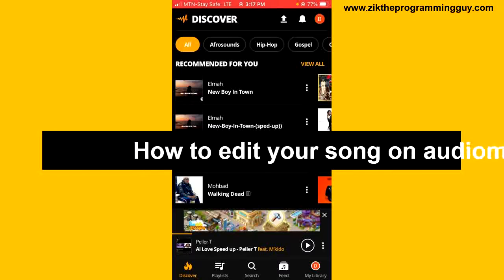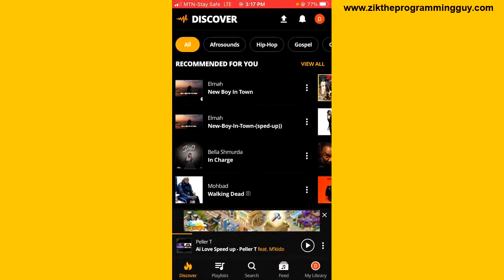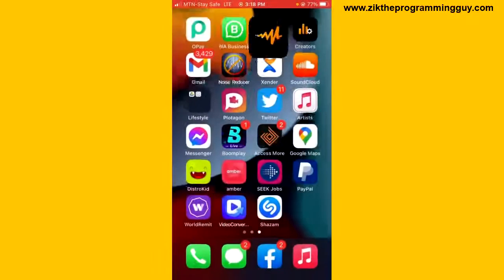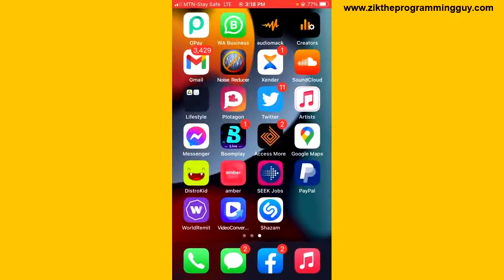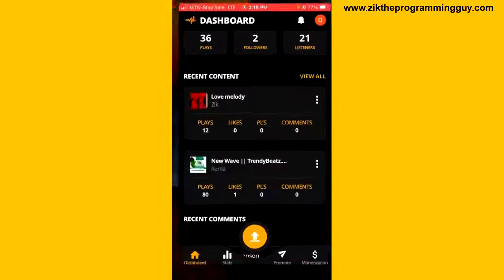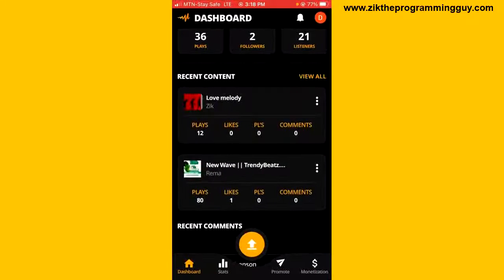We are going to be using the Audiomark Creators application to do this. We can't use the regular Audiomark app, so I have to go out from my regular Audiomark application and open the Creators application. Once you are on the Audiomark Creators application, from your dashboard you can see all your content and all your songs right here.